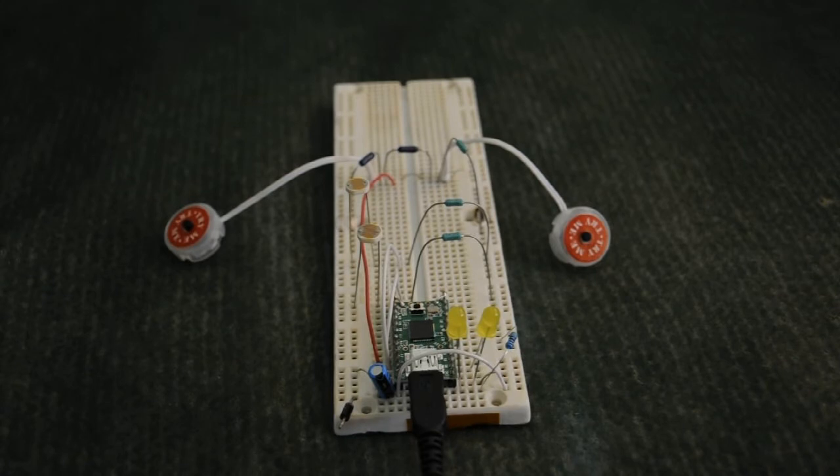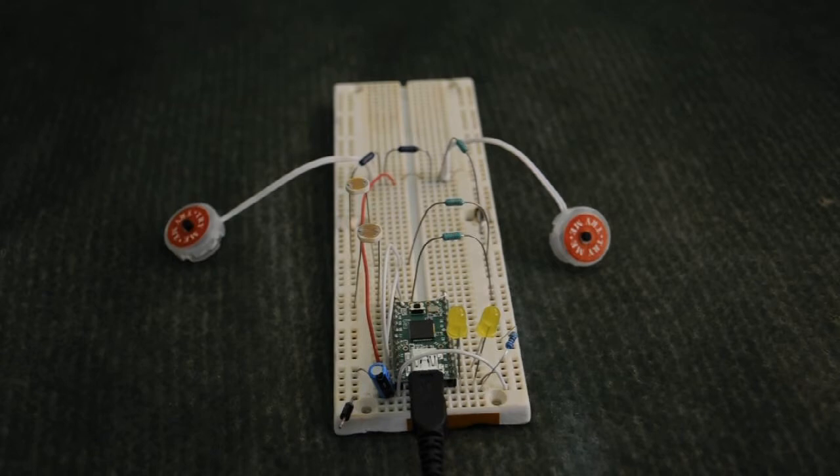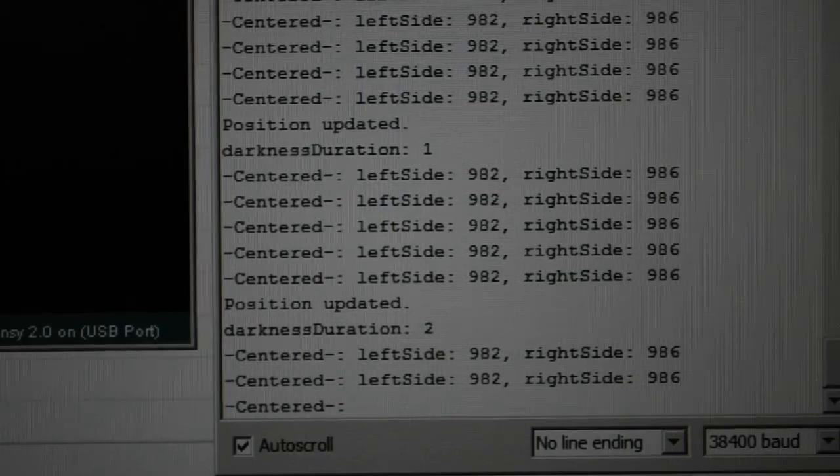For debugging purposes, I have it actually tell me exactly what's going on on the screen. Let's take a look at that right quick.